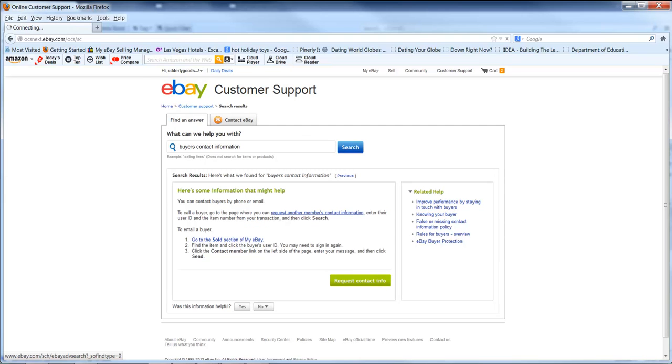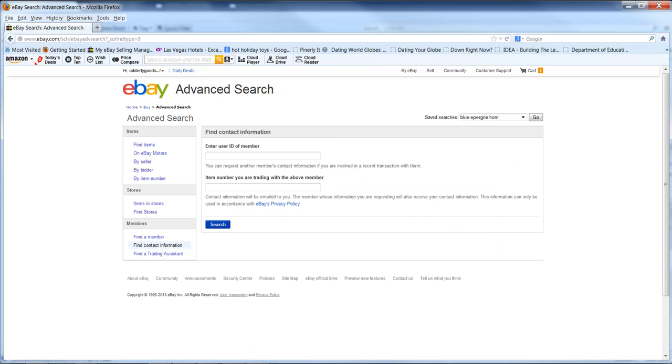I want to contact buyer after the sale and request another member's contact information. So you put in the user ID of the member here, you put in the item number of the item that you are contacting them about.